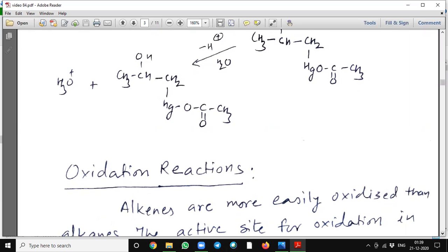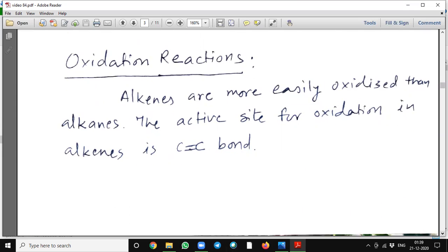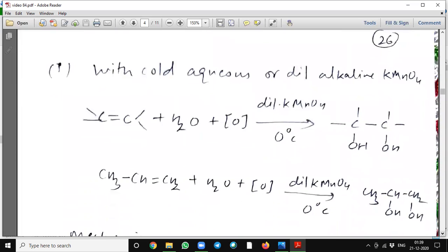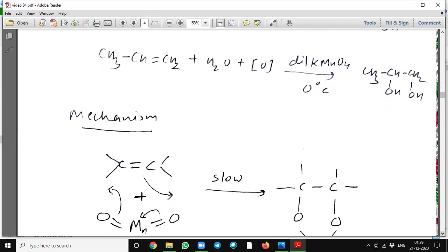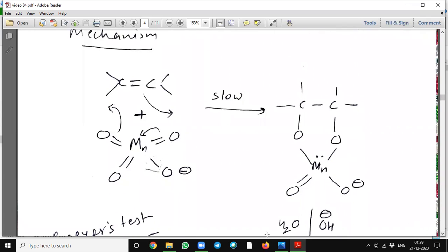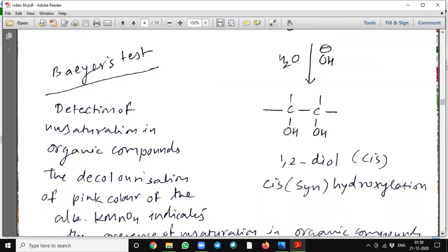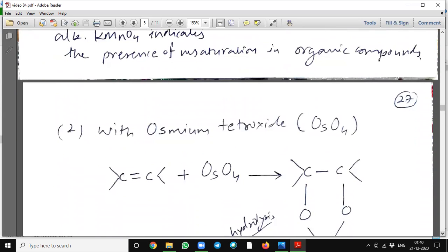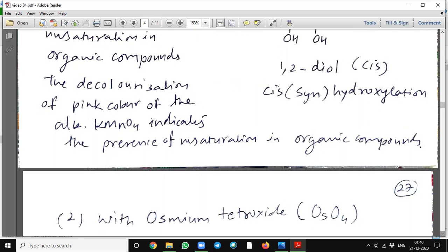Then oxidation reactions. Alkenes are more easily oxidized than alkanes. The active site for oxidation in alkenes is the carbon-carbon double bond. With cold aqueous or dilute alkaline KMnO4, it will form a 1,2-diol compound. This test is also used to detect unsaturation in organic compounds — the decolorization of the pink color of dilute KMnO4 indicates the presence of unsaturation. Here we get cis or syn-hydroxylation; the 1,2-diol is formed in cis form.